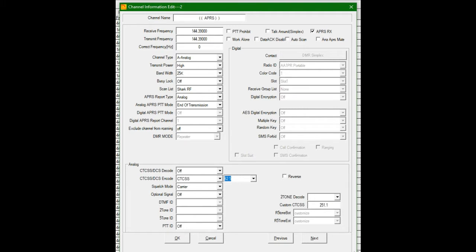And here in Vermont, the DigiPeters use a PL tone of 62.5. I believe that is required for all across America. If you look here, I have the scan list. This little APRS channel is in my Shark RF zone, but it allows me to simply go to an APRS channel from now and about with that HD.